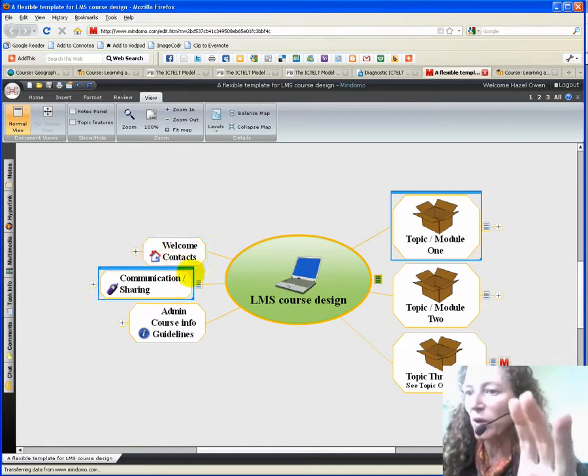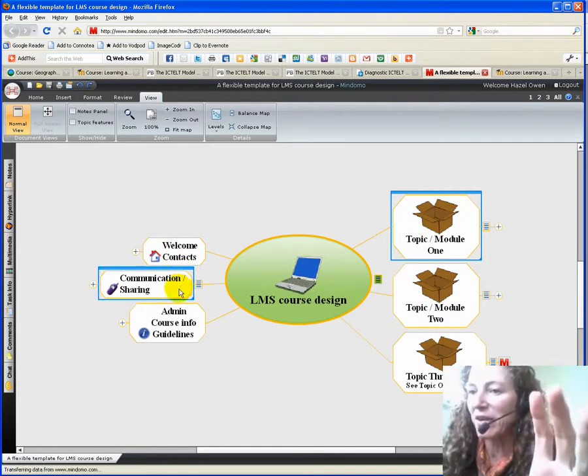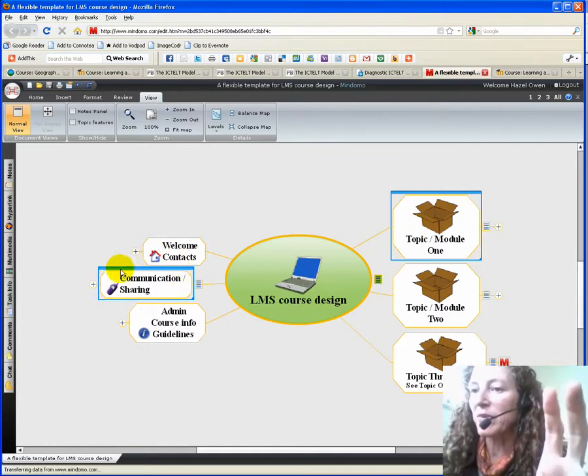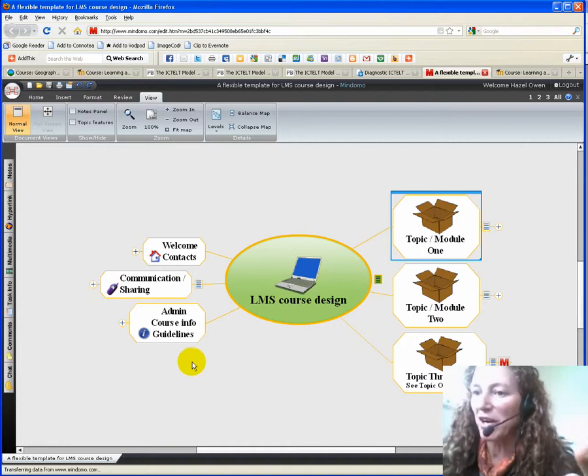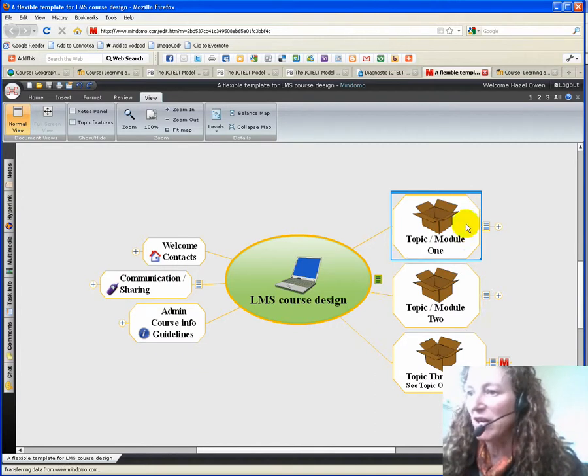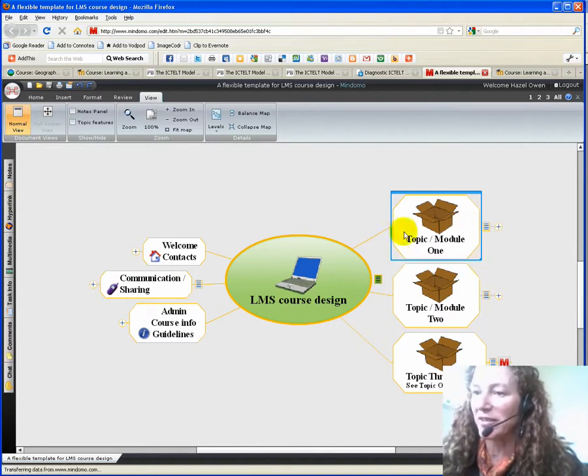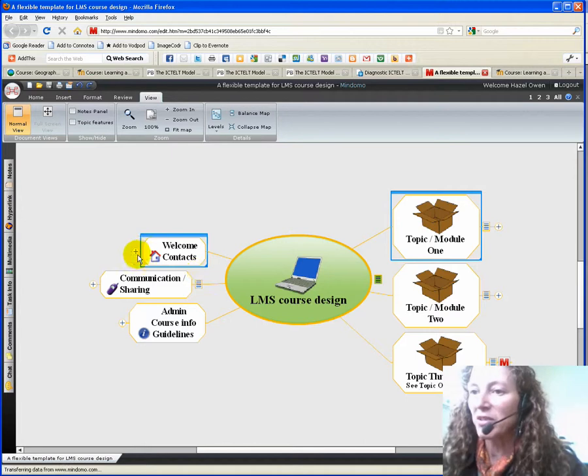So there's a welcome and contacts area, an area for communication and sharing, there's administration, there's the topic contents and so on.